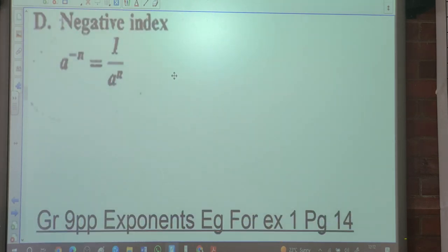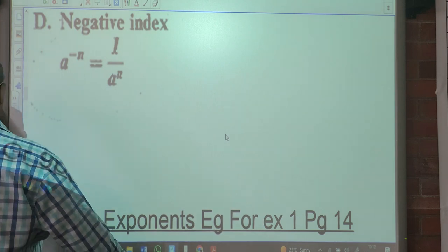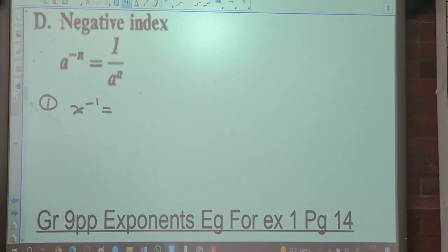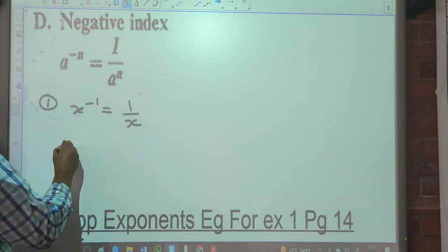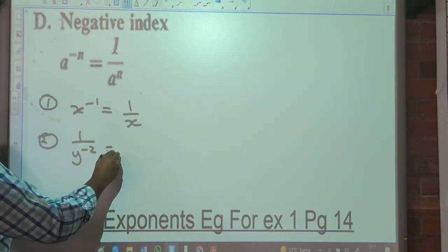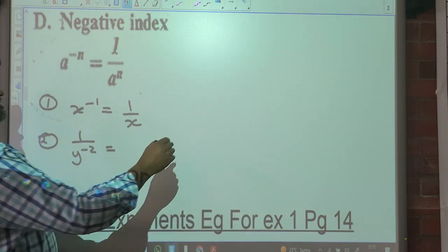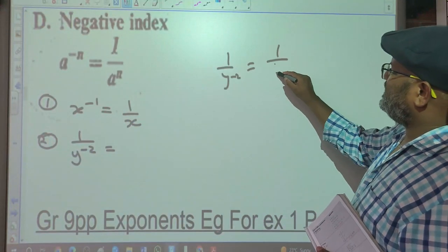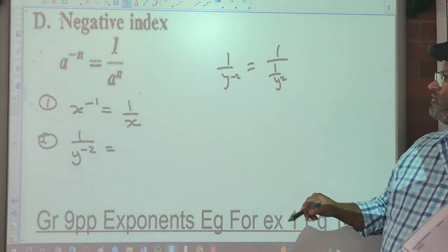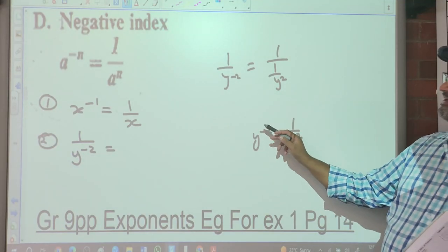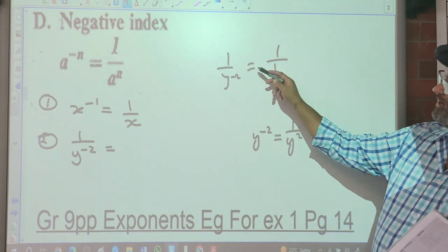Let's look at examples. Example 1: if I give you X to the minus 1, what would that be? 1 over X. Number 2: 1 over Y to the minus 2. Y to the minus 2 is 1 over Y squared. So this is 1 divided by 1 over Y squared — that's the same as 1 times Y squared over 1, which is Y squared.